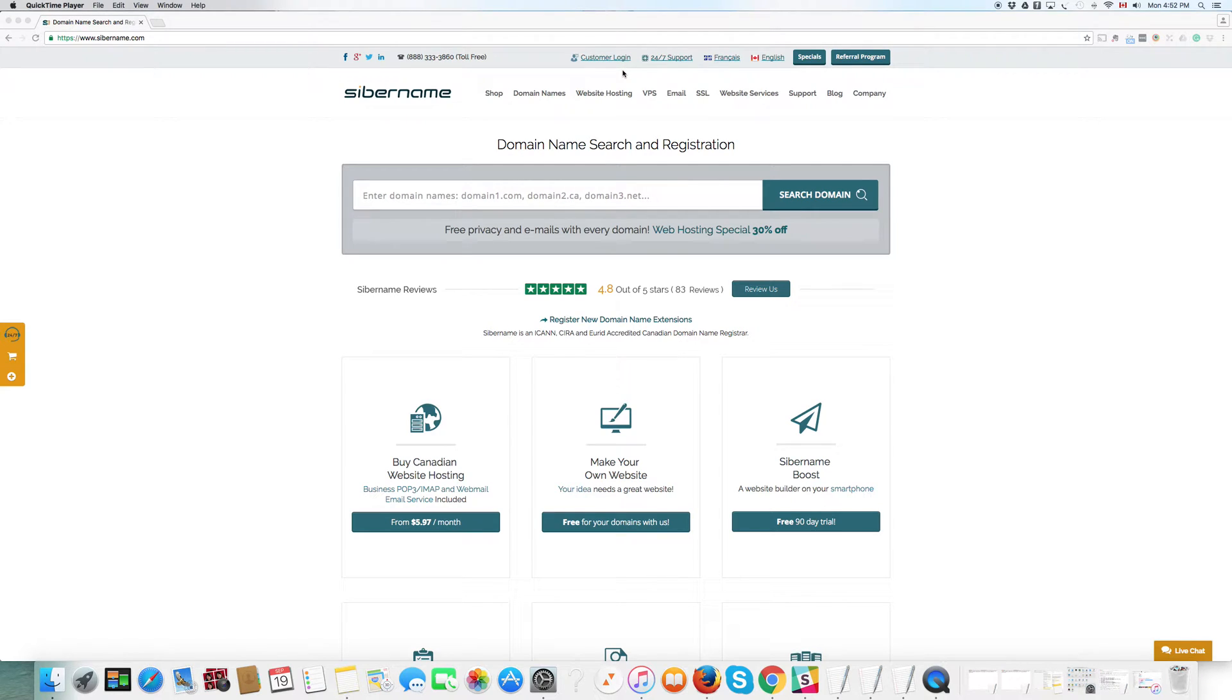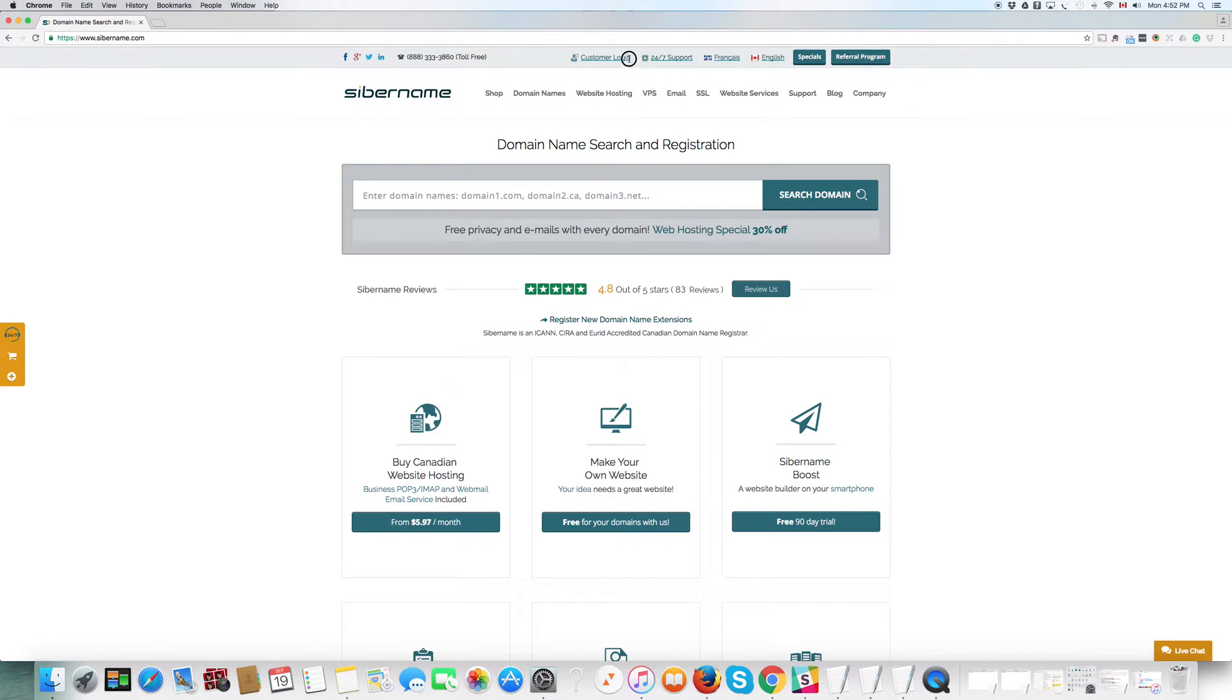Hello everyone, this is Sylvain from CyberName and welcoming you to another tutorial video. This is about customer login dashboard at CyberName.